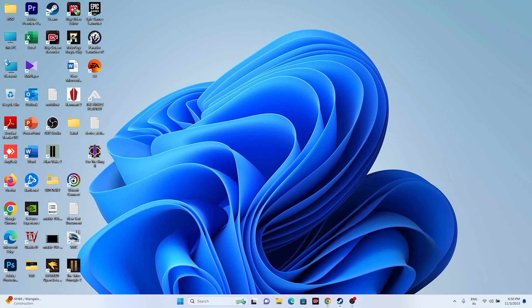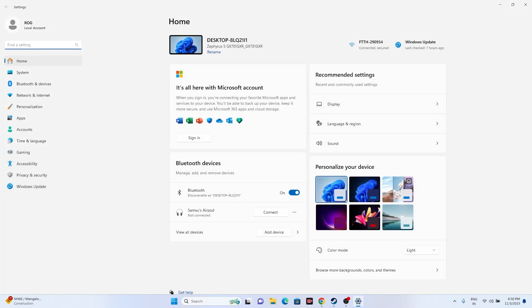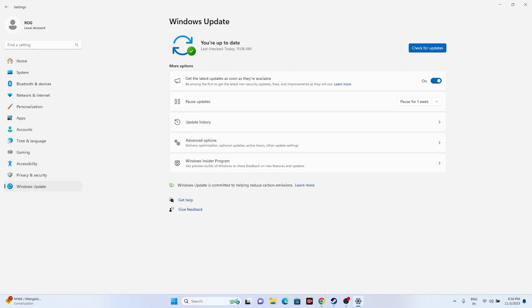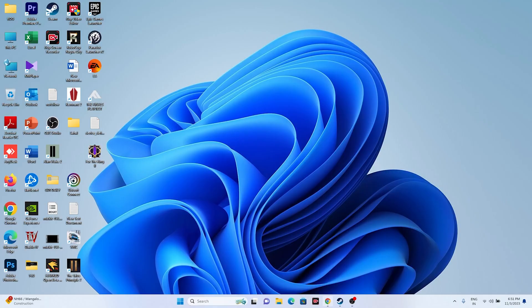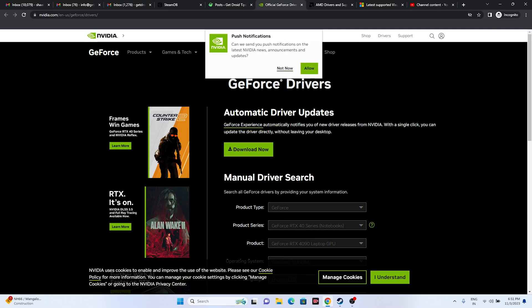Next, update Windows. Go to Settings, then Windows Update, and make sure Windows is on the latest version. Update it, and once done, go back and try launching the game.